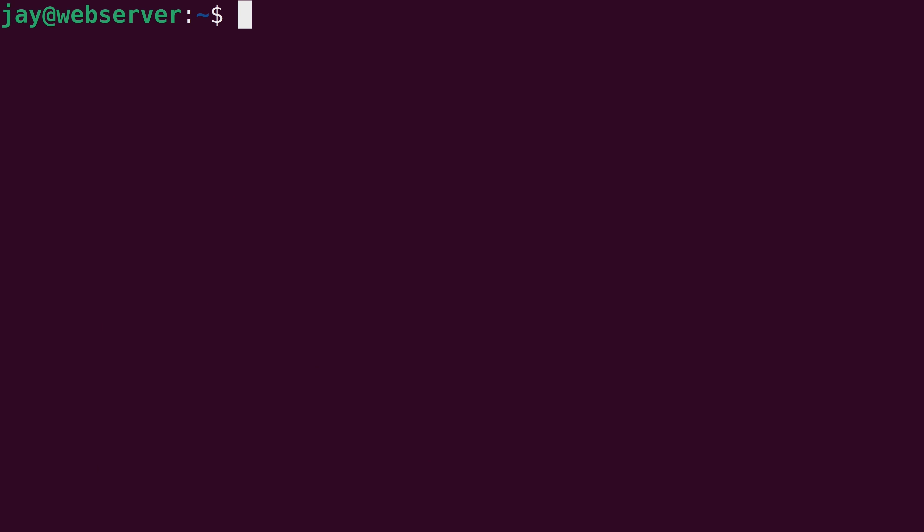As with the majority of commands that we could enter on our Linux server, we can actually combine the tail command with other commands. So for example, I could tail the auth log, but I can actually look for a specific keyword in the log file.